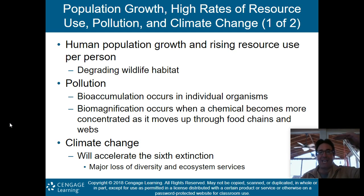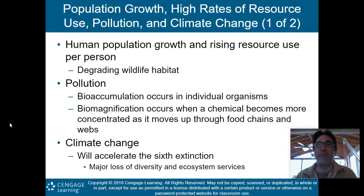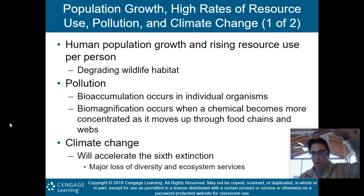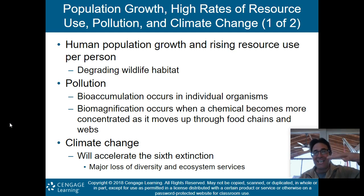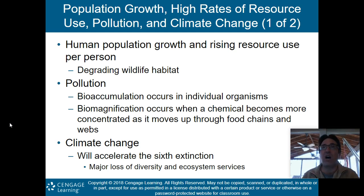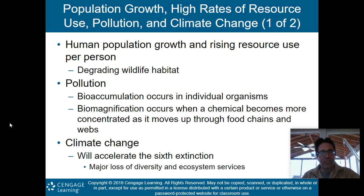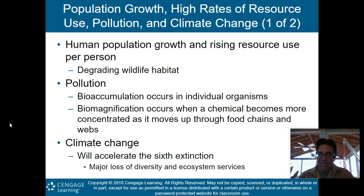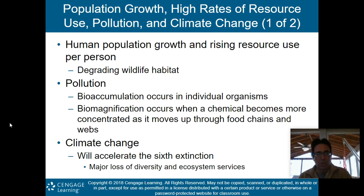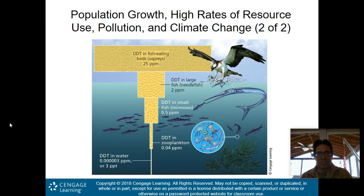As you go through the food chain, the pollution gets more and more concentrated. By the time you reach the top, your tertiary consumers are eating a high concentration of that initial pollution — that is biomagnification. Climate change is also thought to be accelerating the sixth extinction, which we discussed in the previous lesson: a mass extinction most likely happening right now, caused by humans — a major loss of diversity and ecosystem services.